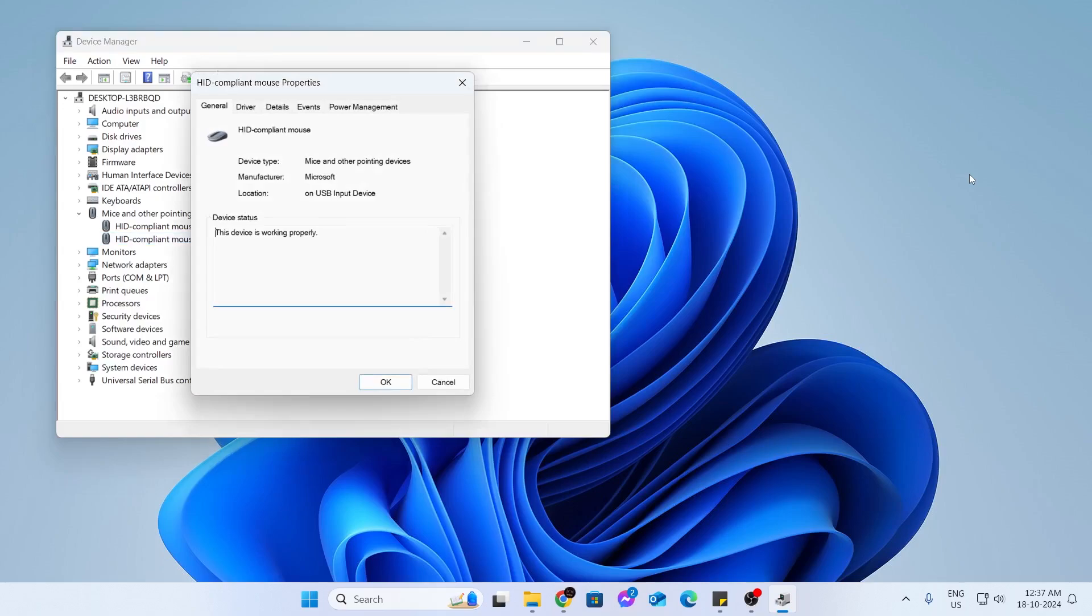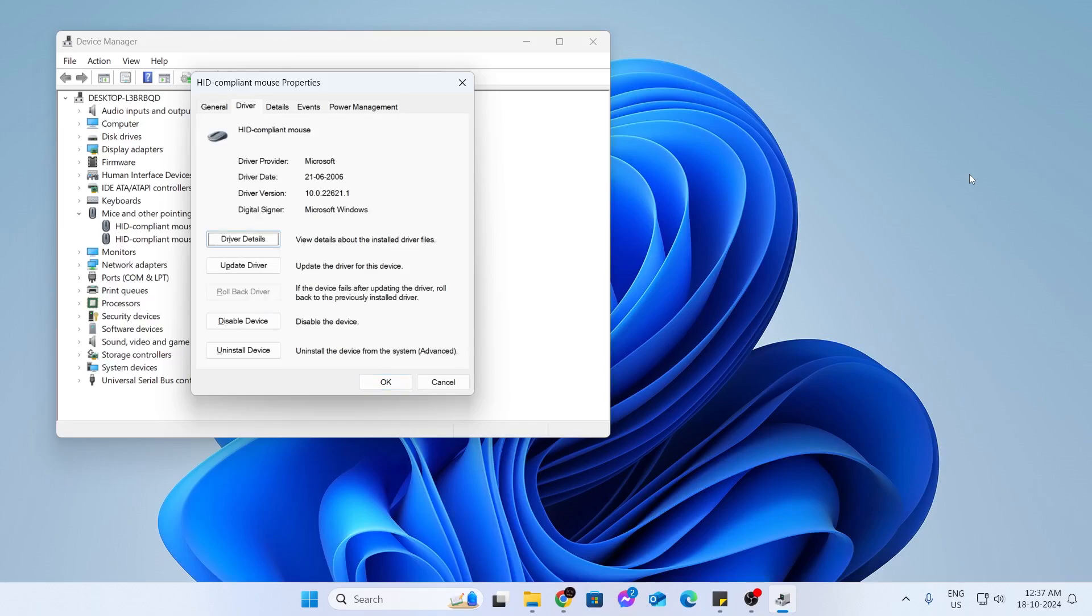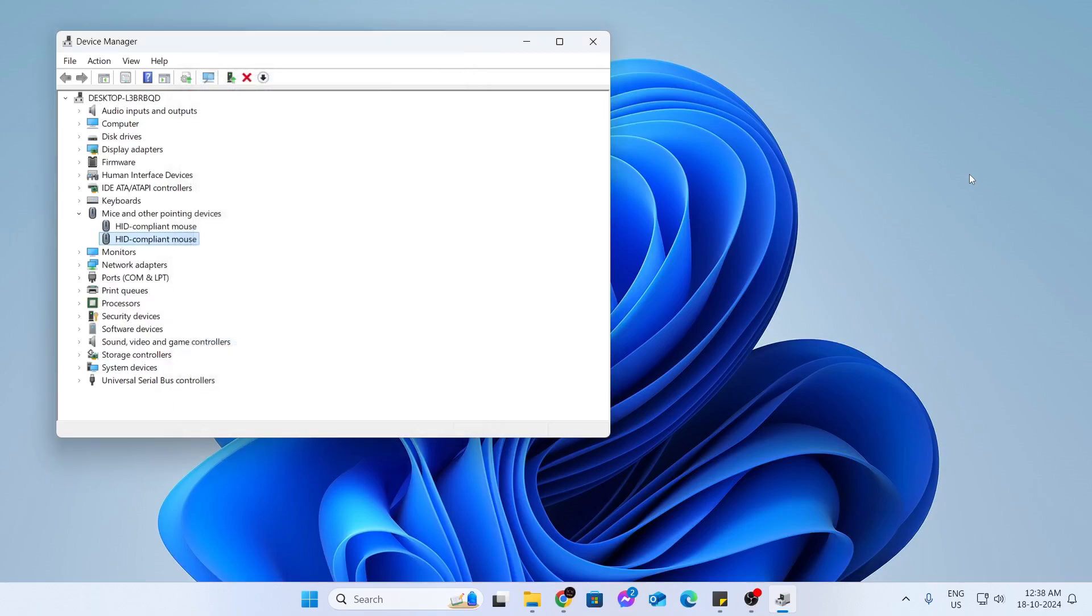From here, hit tab. Make sure you're selecting general, then click on the right arrow key. Hit tab, then just go down using tab. Go to uninstall, then just click on uninstall and click on enter. After that, the driver will be uninstalled.